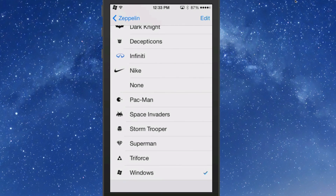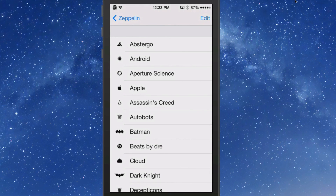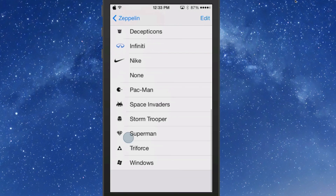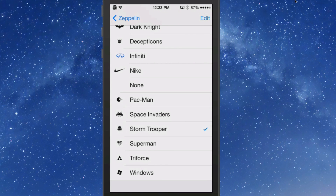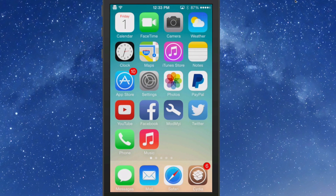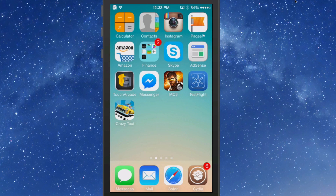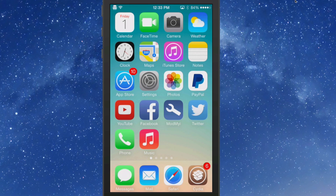Here's your list of options, and it does not require a respring to switch these. You've got Windows, Triforce, stream, Stormtrooper — which is one of my favorites — and the Apple symbol, but I prefer the Stormtrooper over all of them. This really looks nice on the springboard and has a great overall look. The Superman one also has a colored version if you want to run that — it looks awesome as well. That's Zeppelin, and it's free.